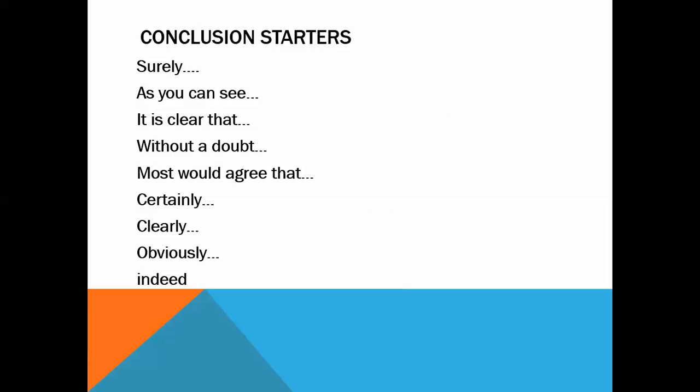Some conclusion starters include: 'Surely,' 'As you can see,' 'It is clear that,' 'Without a doubt,' 'Most would agree that,' 'Certainly,' 'Clearly,' 'Obviously,' and 'Indeed.' You don't want to end your essay by saying 'in conclusion.' While this might have been alright in high school, it's not alright in college — you should try to get away from saying 'in conclusion.'